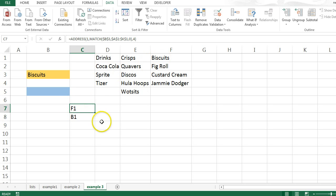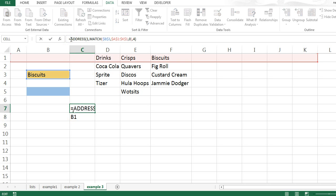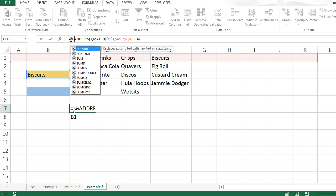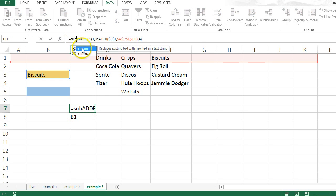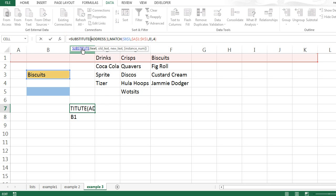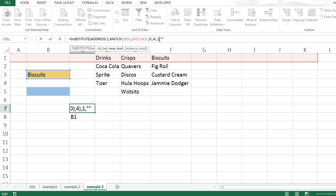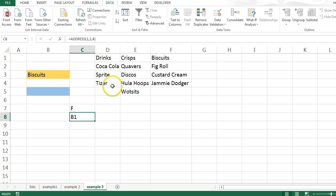So far, so good. Now, I don't want F1, I just want F. So I can just put that substitute on there. Substitute just takes something and replaces it with something else. So the text I'm interested in is all that formula. The thing that I want to replace is the number 1, and I want to replace that with nothing. So I just put inverted commas, inverted commas. And now this just gives me just the letter F, which is what I'm looking for.